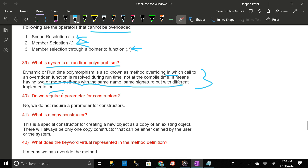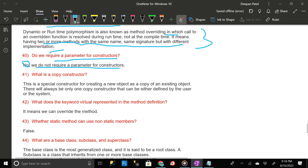Do we require a parameter for constructors? No, we do not require a parameter for constructors. Can you explain a copy constructor?